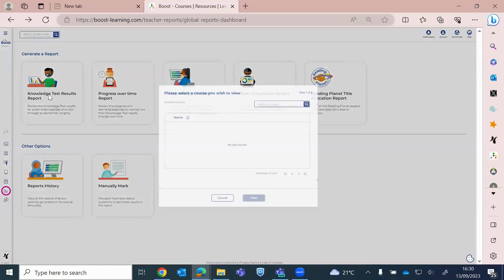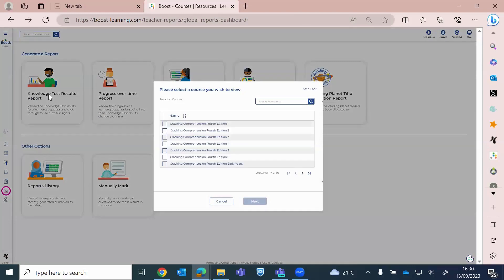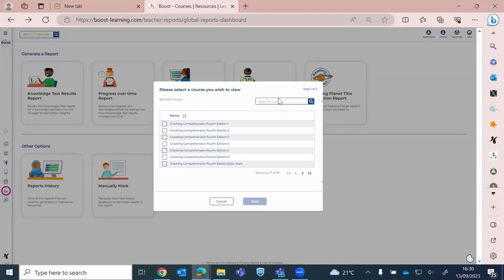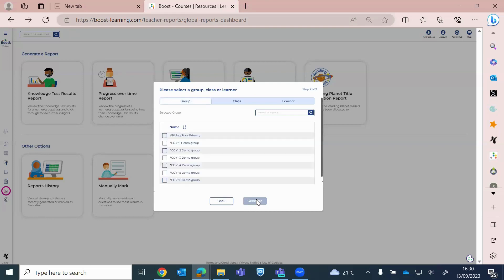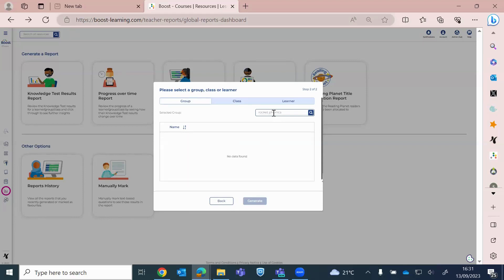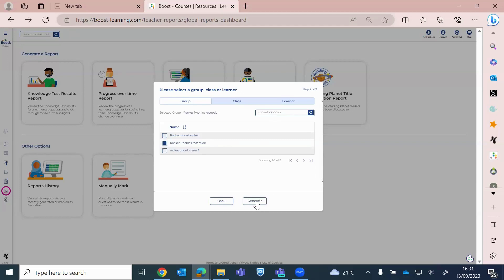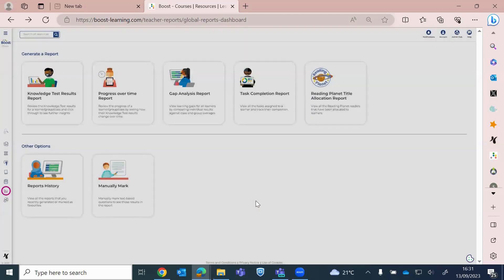So I'm just going to show you now a knowledge test report. So this is where you can run a report against the end of band assessments. Not the reading book quizzes, just the end of color band assessments. So you would look for your course. So I'm just going to do it on Reading Planet Rocket Phonics.